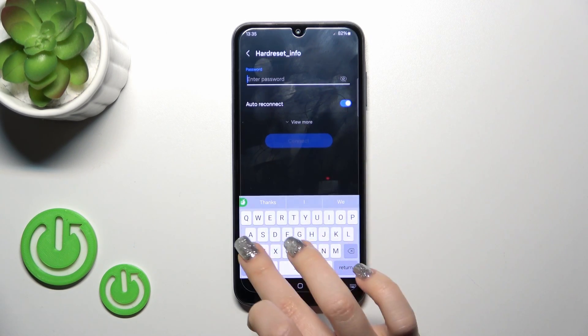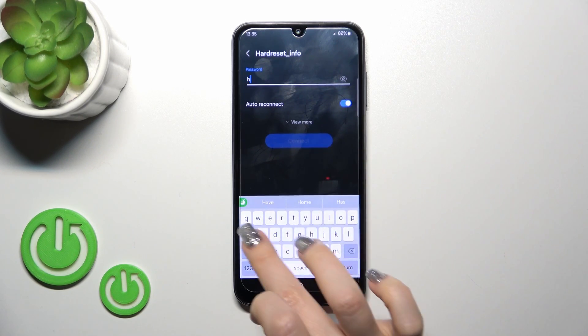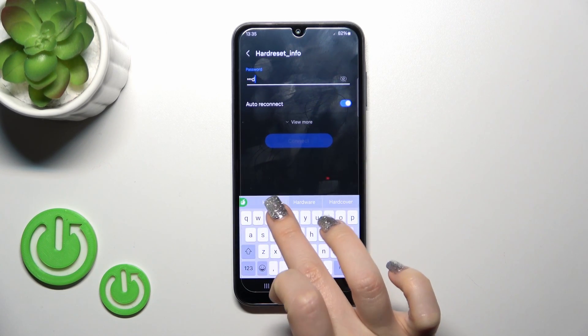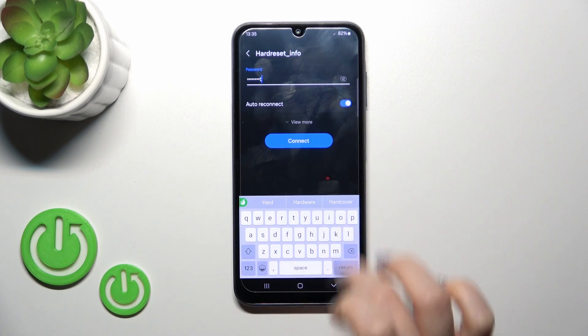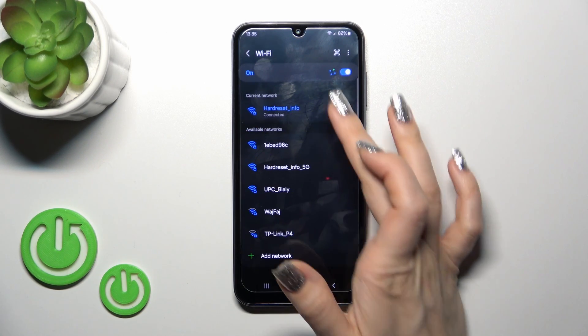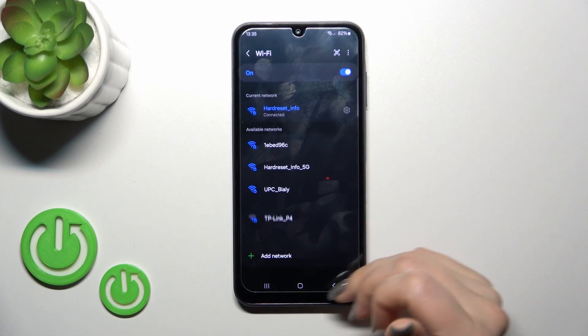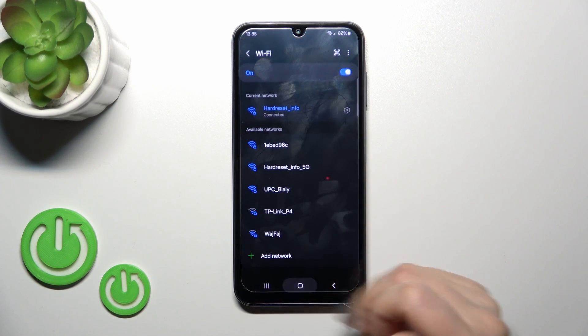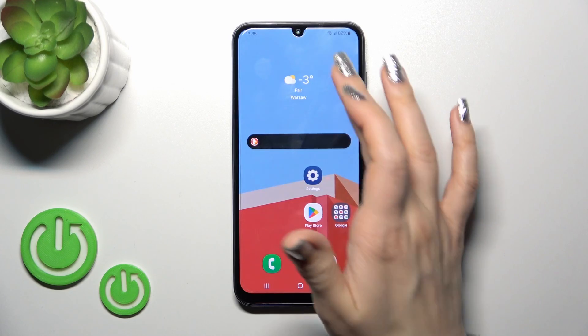Select one from them and enter the password. Then just tap to connect and wait a couple of seconds. Now we can see that our device successfully connected to this network.